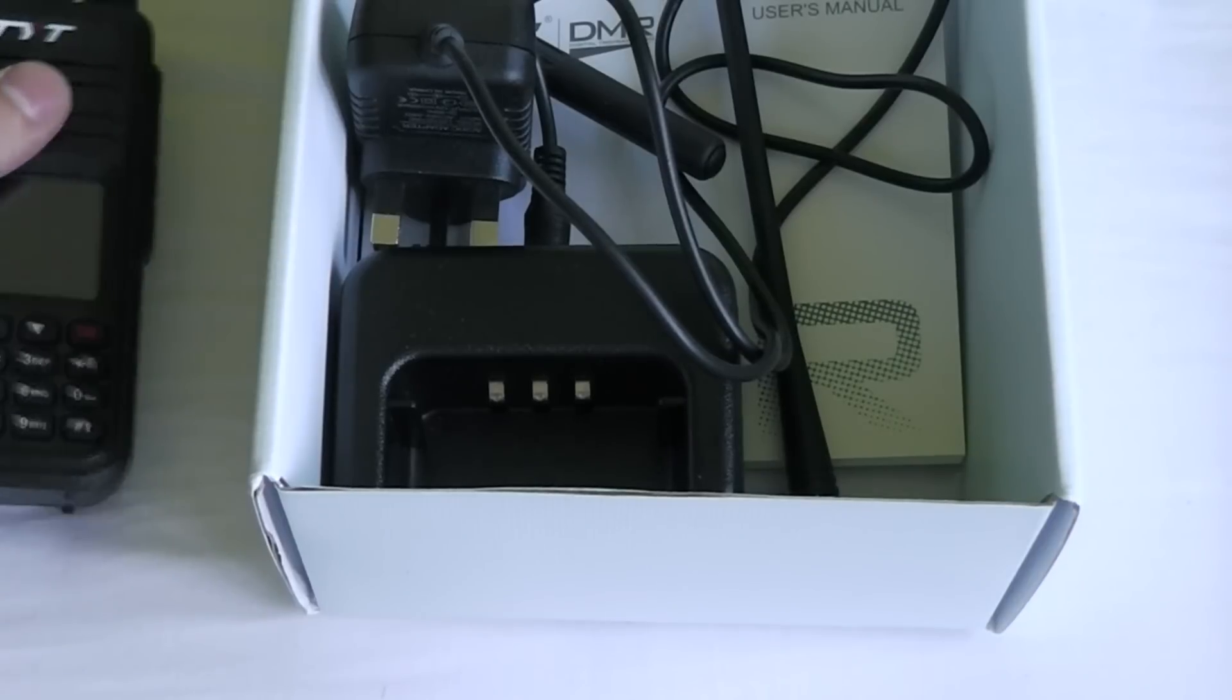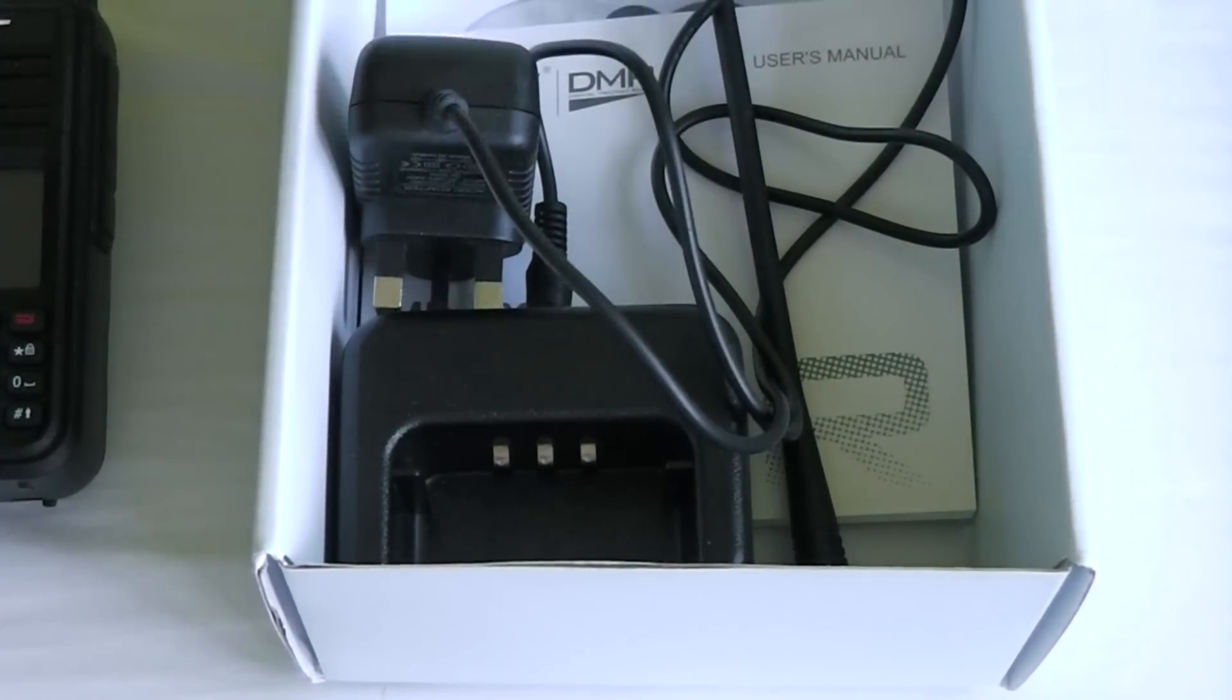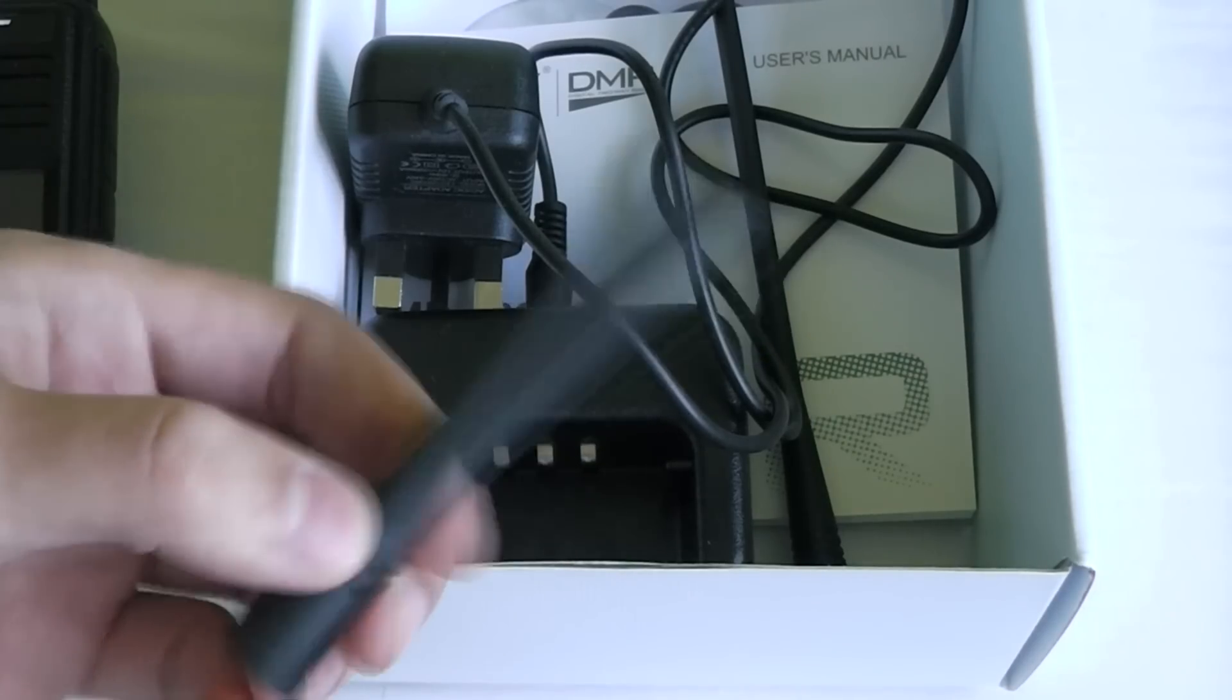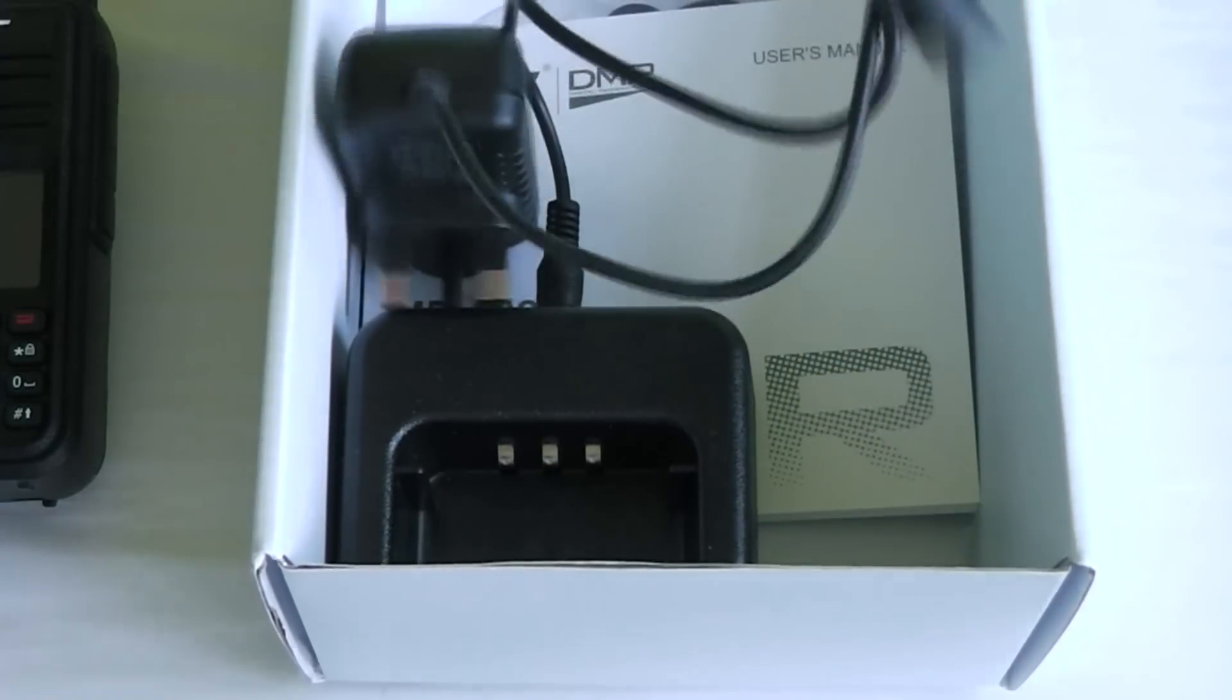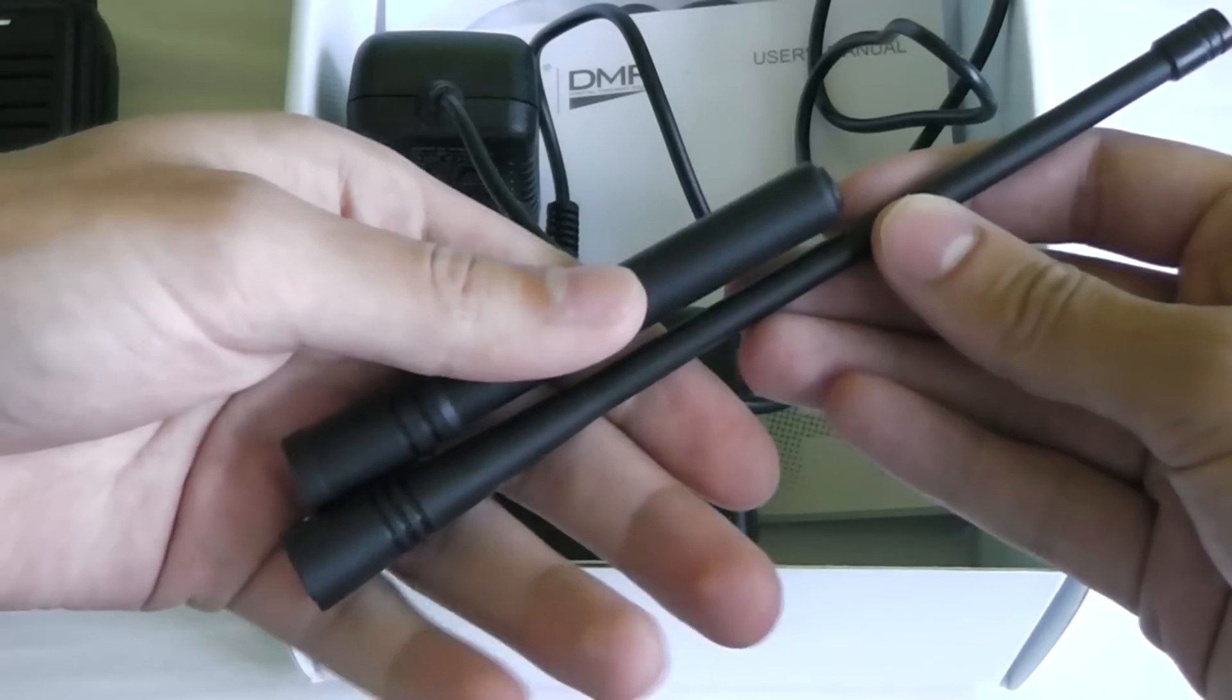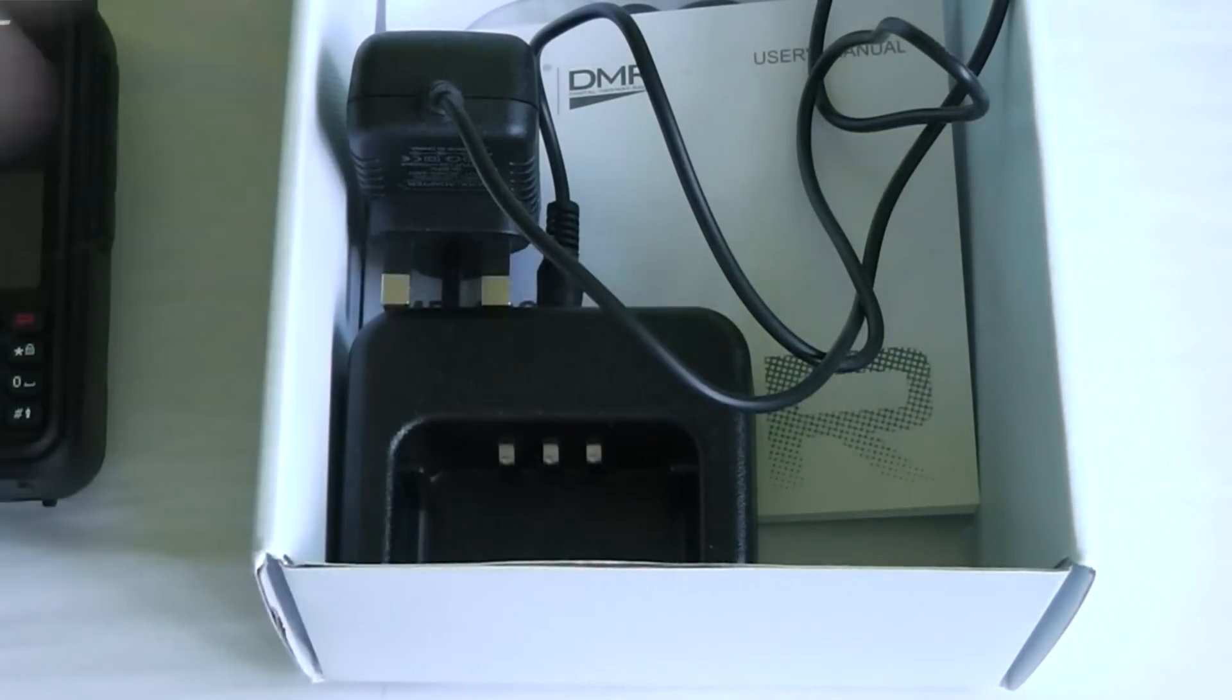There are also two antennas: a shorter one which is for convenience and the longer one which is for better performance. I personally just leave the longer one on all the time.